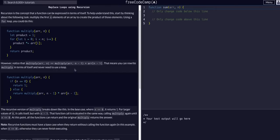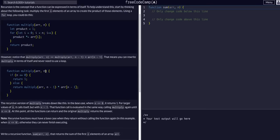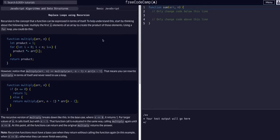But essentially, to break this down, definitely read all of this. If this is the first time that you're being introduced to recursion, watch a couple YouTube videos on just recursion explained and try and get the concept down.